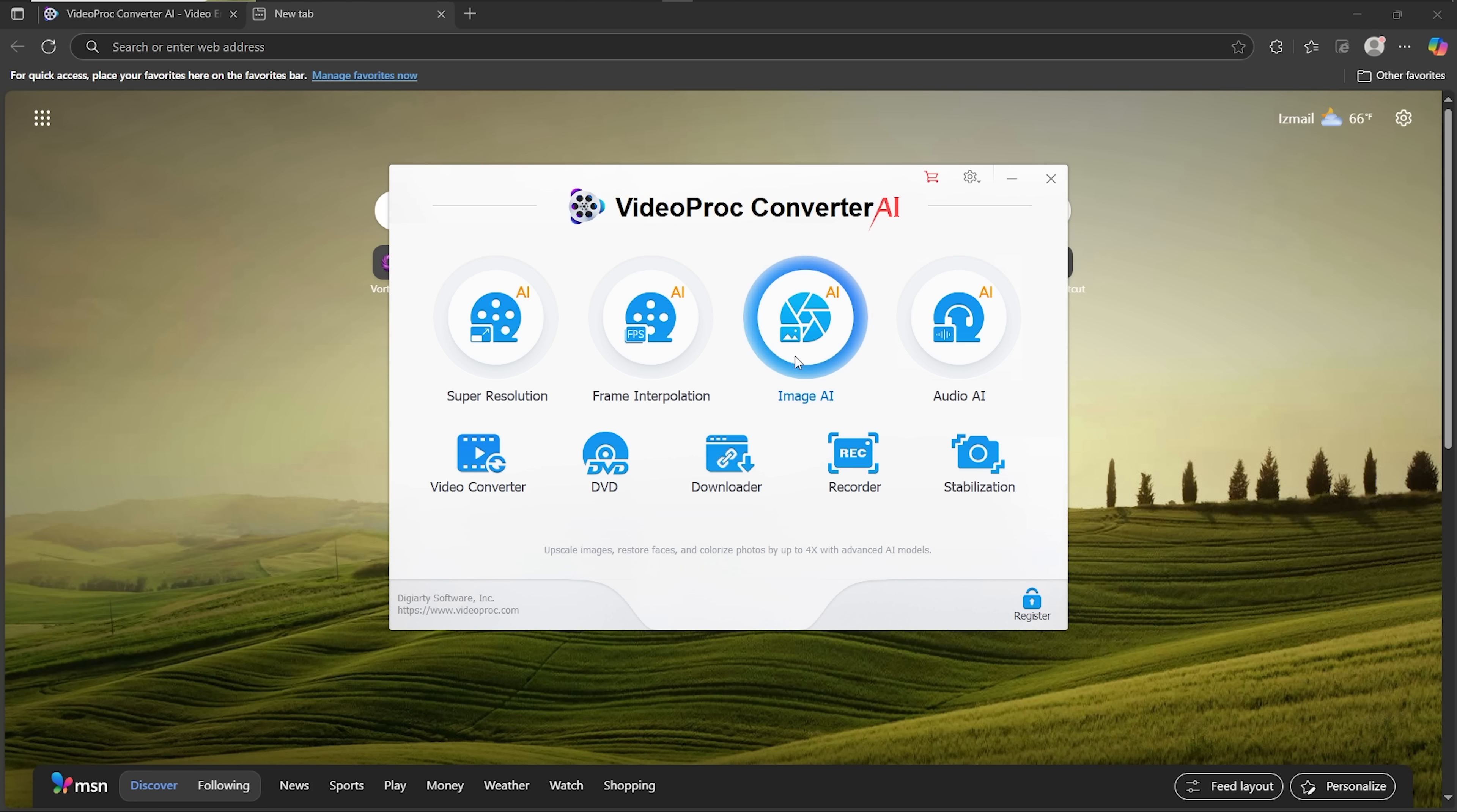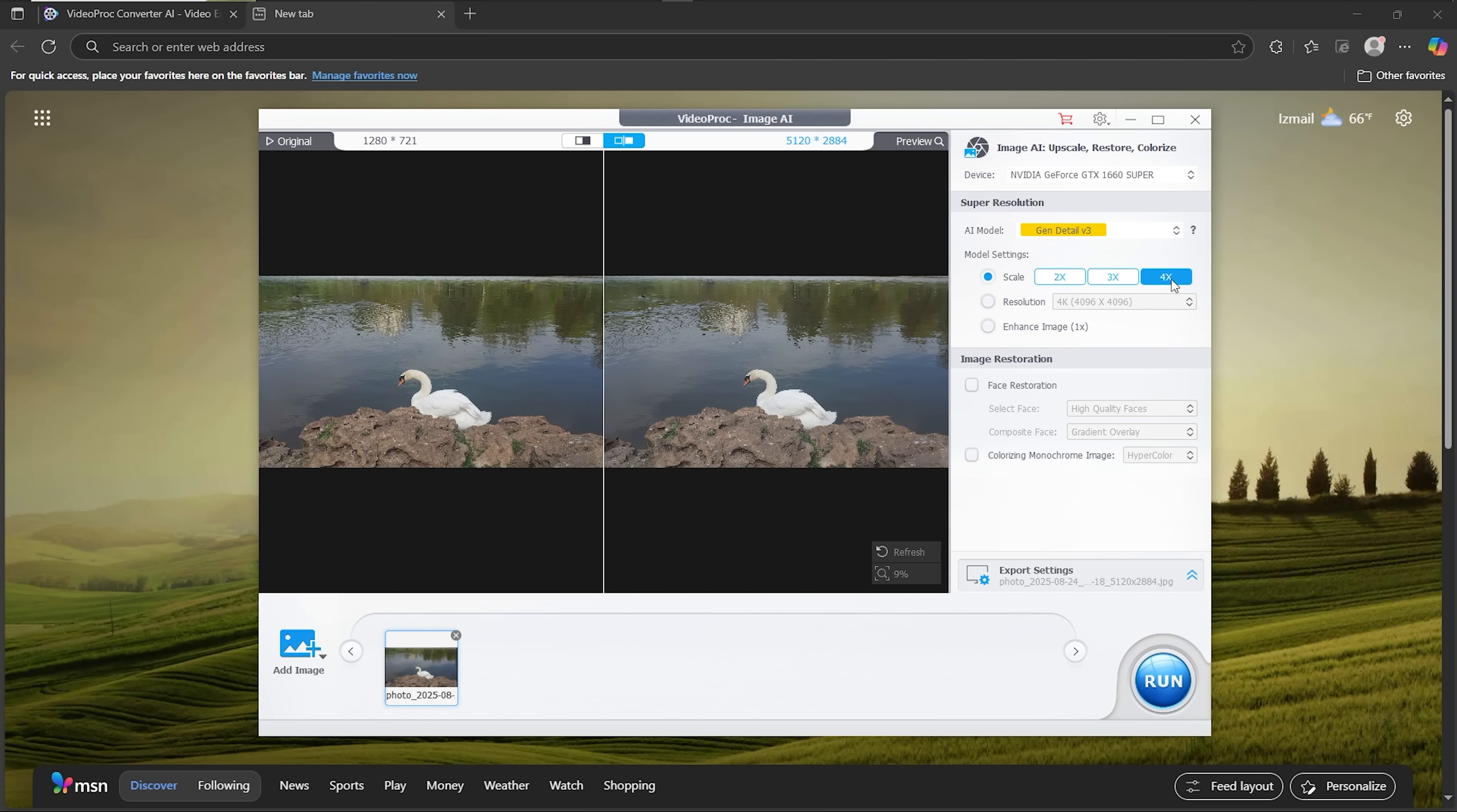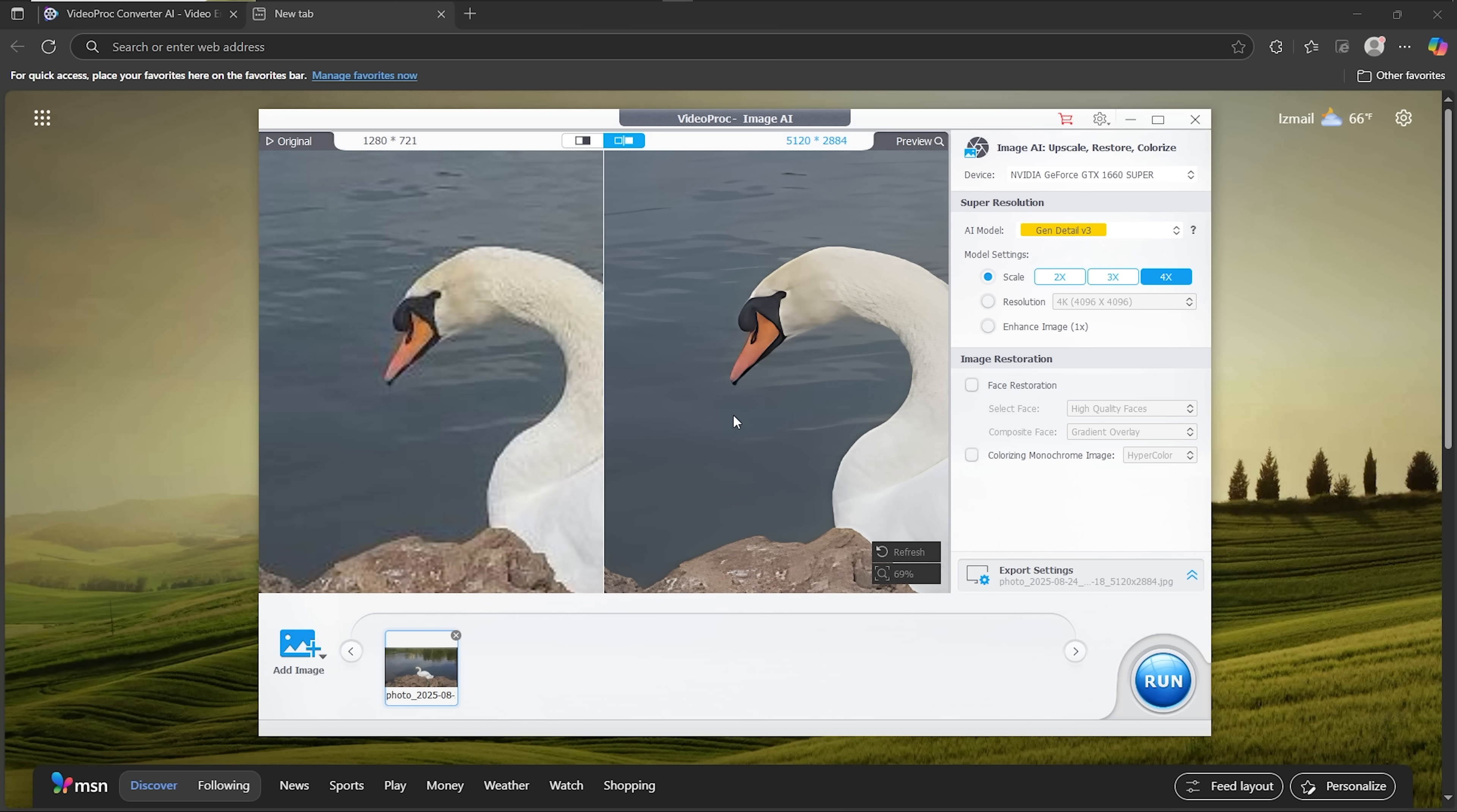Okay, now it's time to switch to Image AI. This works very much the same way. Let's take a photo of a swan as an example. I'll select 4x scaling for the best quality. Just look at the results. The swan's feathers became much smoother and clearer.